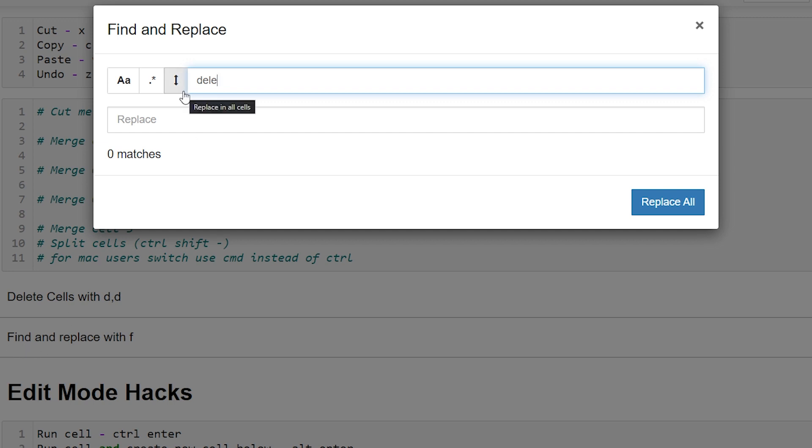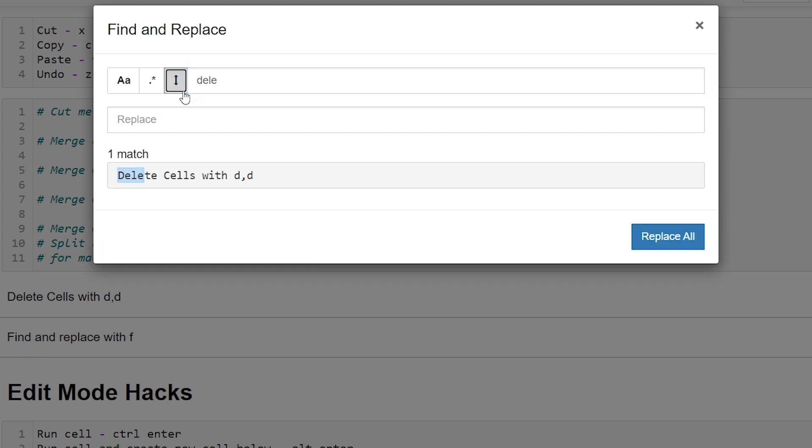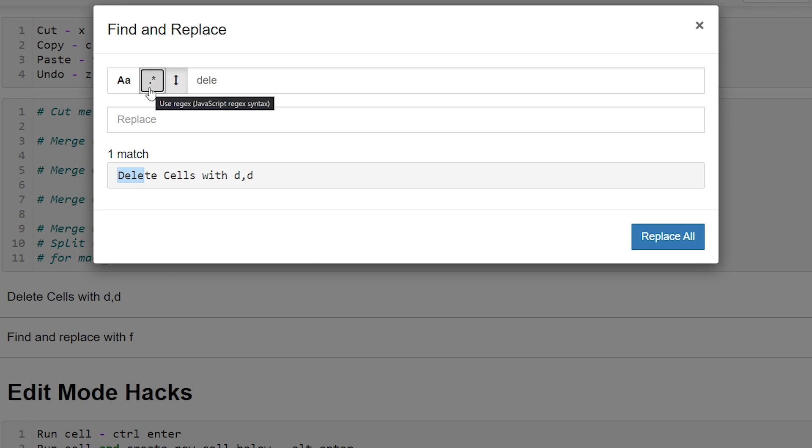We can replace in all cells. So then we see that this delete does pull up because we're looking through the entire notebook. It can also be handy to be able to use regular expressions.